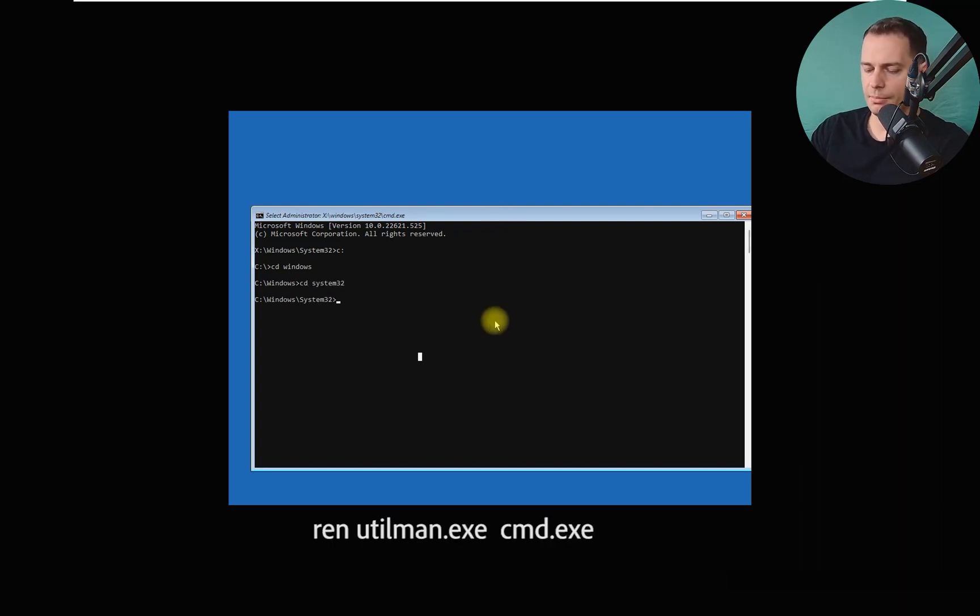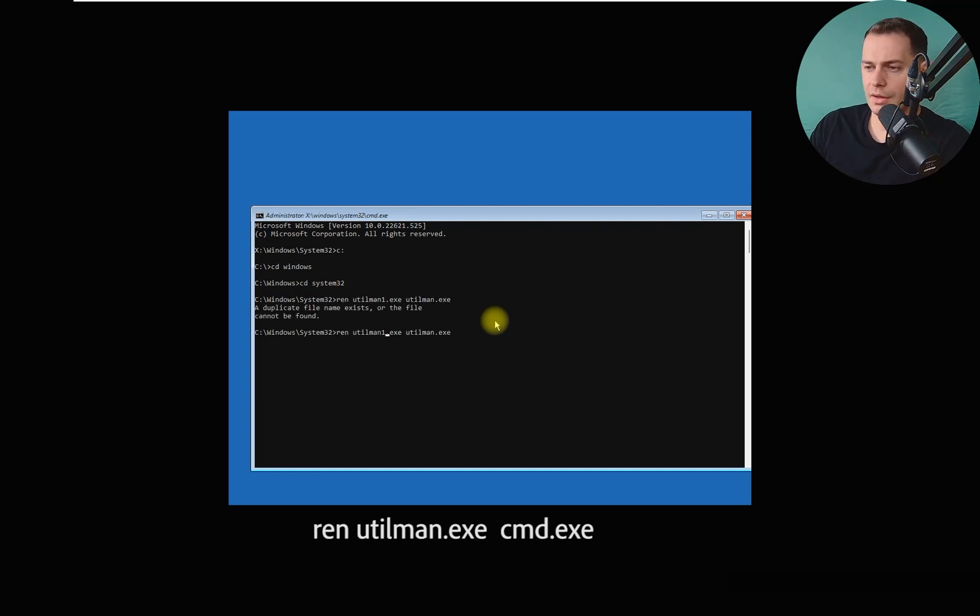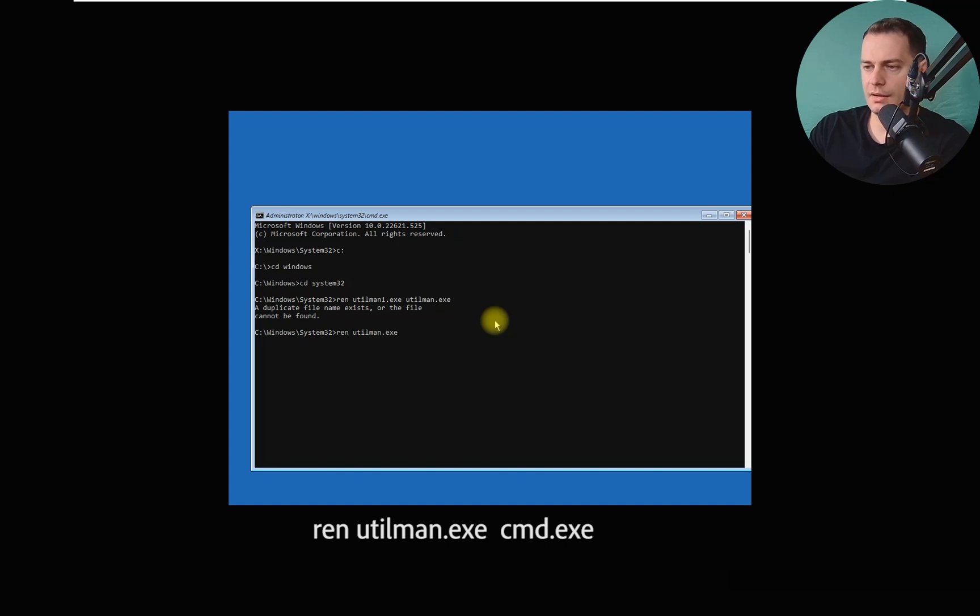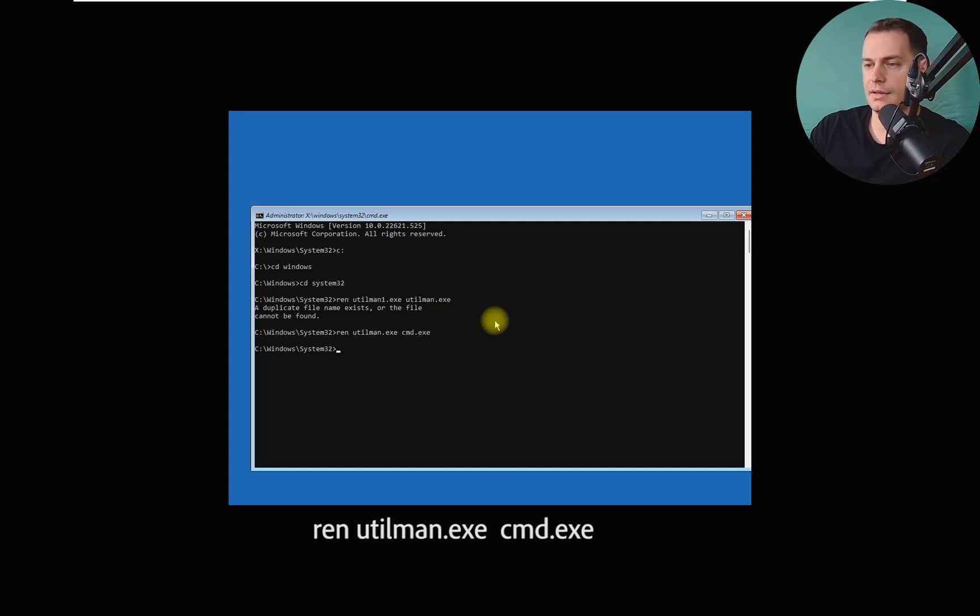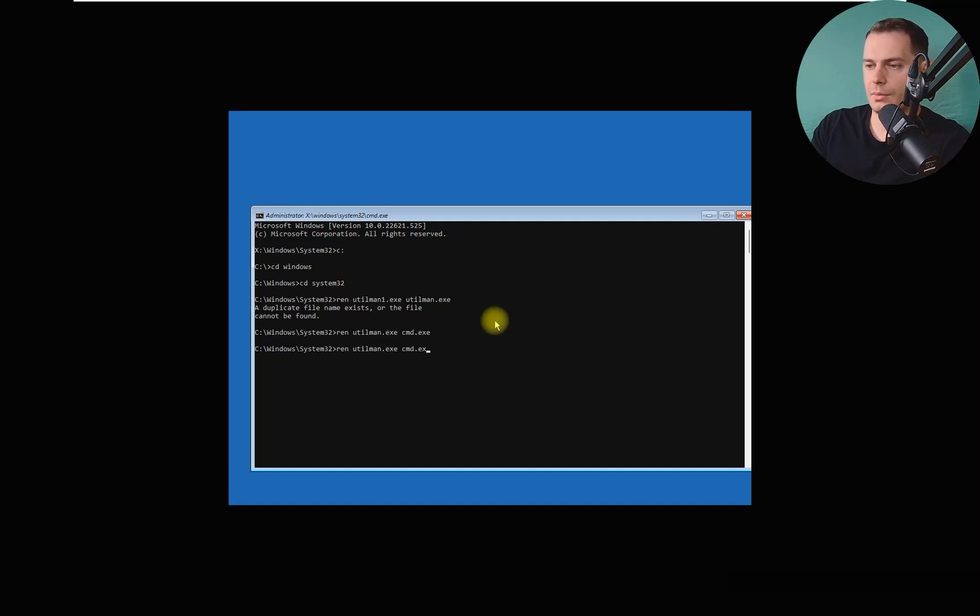Now we have to rename. REN utilman.exe, rename it cmd.exe. And okay.